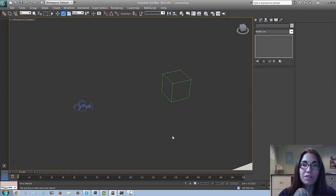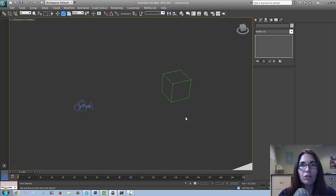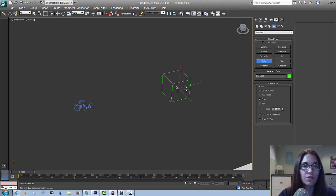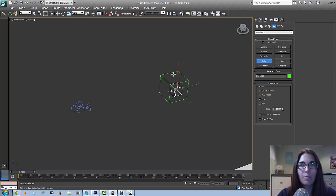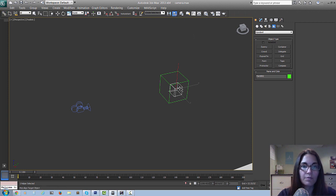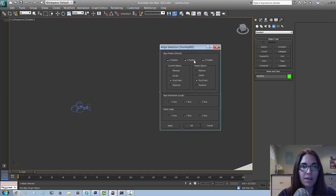If I want to take that rig one step further and have even more precise control over the animation, I can create a look-at constraint and create another point for the camera to be constrained to. To do that, I'm going to go back to the helper objects and create a point - I'll change it from cross to a box so I can actually see it and adjust the size a bit. I'm also going to link this point to the dummy like we did with the camera, and align it to the dummy object with the same XYZ and pivot point settings.